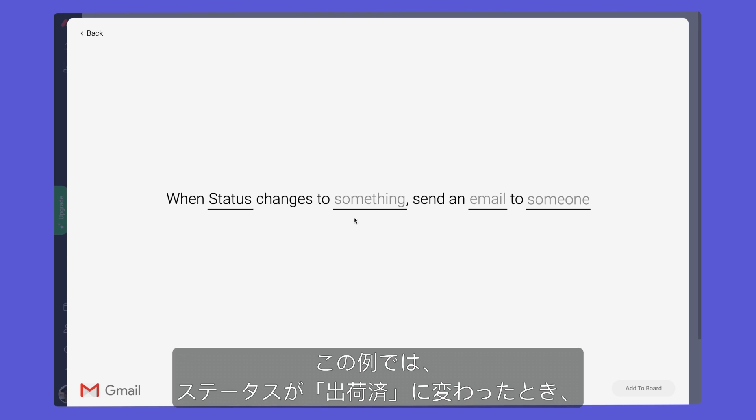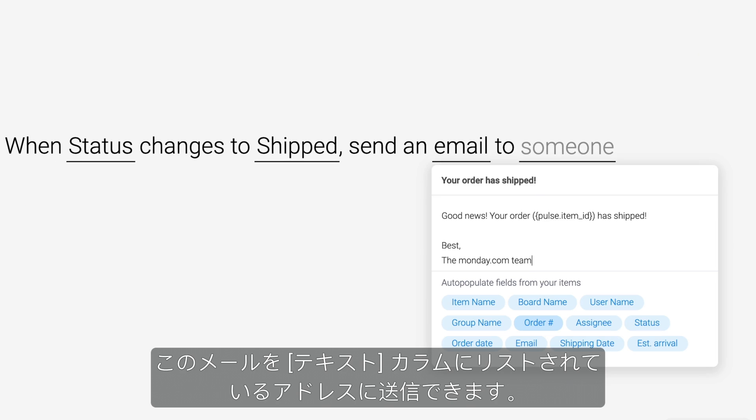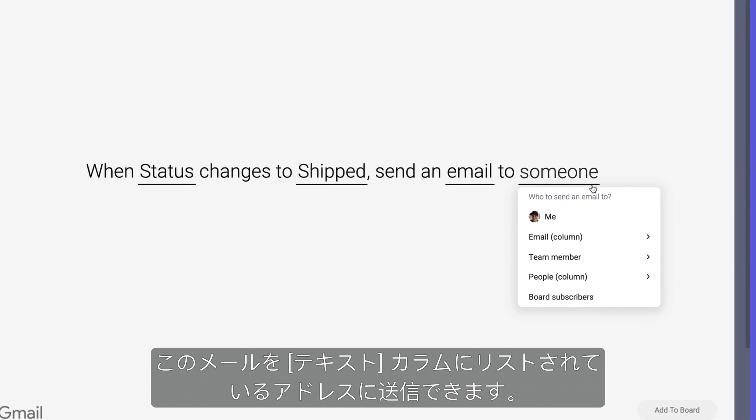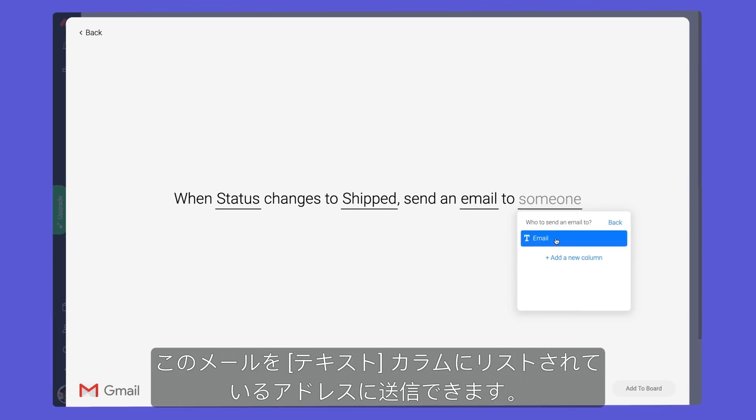In this case, when our status changes to shipped, we'll send this email to the address listed in the text column.